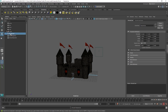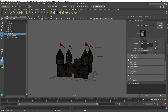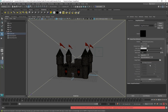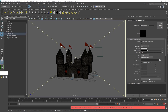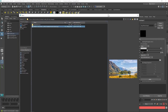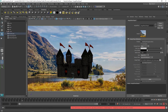With render cam selected, come over to the Attributes Editor and click the render cam settings. Scroll down, find Environment, open it up, and click the Create button. That creates an image plane aligned with this camera. Then click the image folder icon and find the background image we saved — it's in the source images folder. Now we have the image in the scene as a background.